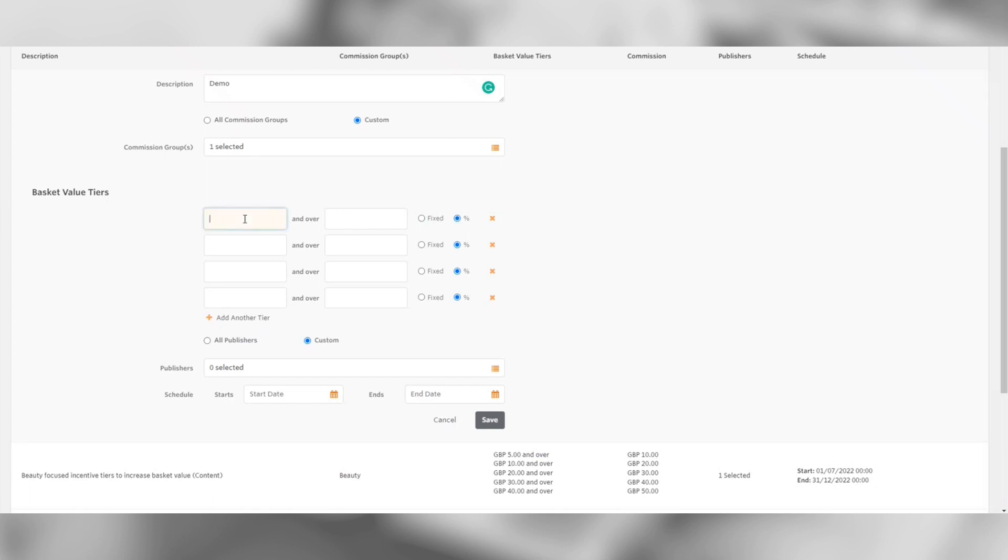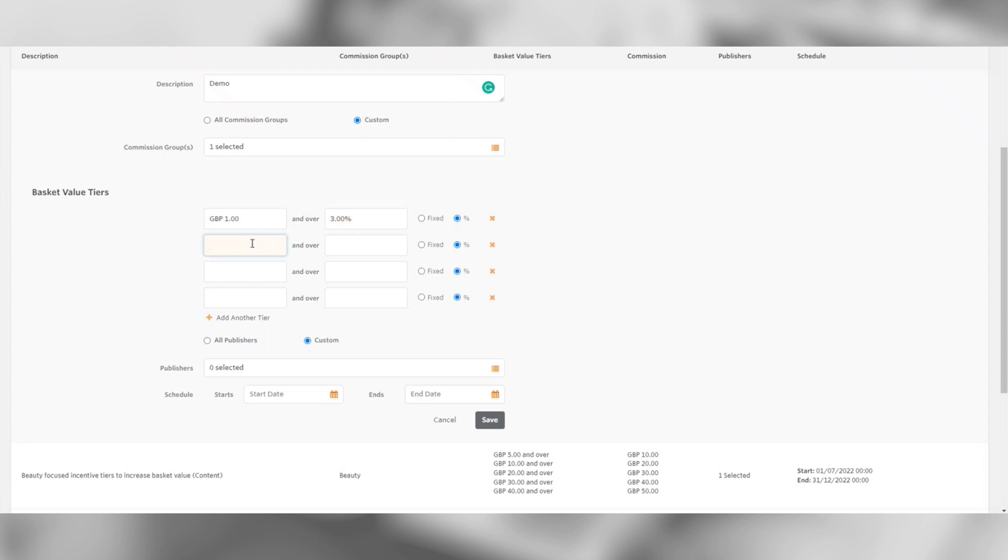The first number on the left will be the start value of how much is needed in order for the publisher to get the fee. We're going to put £1 in for this example. As you can see, next to the first box, it says and over. Meaning that if anyone has made a £1 or more purchase through a publisher's link, the publisher will then receive the next amount you're about to put.